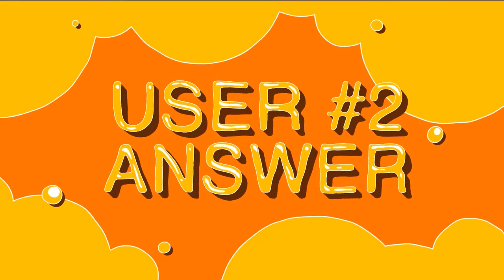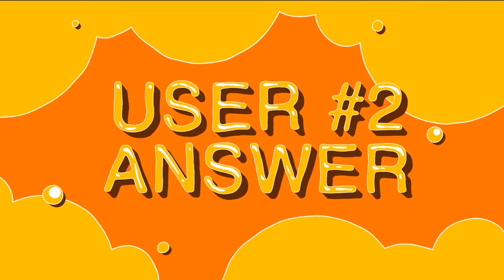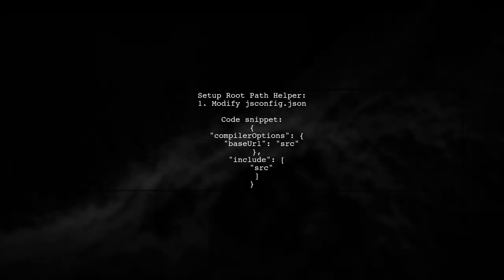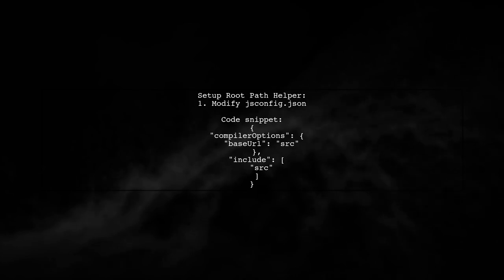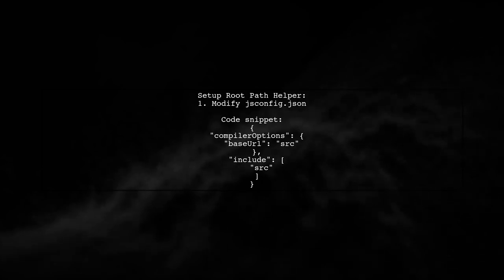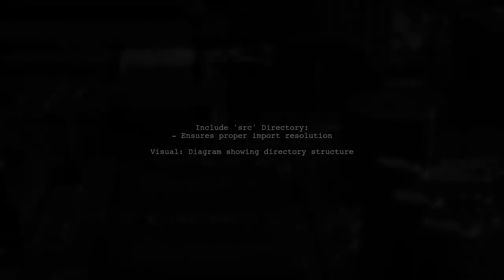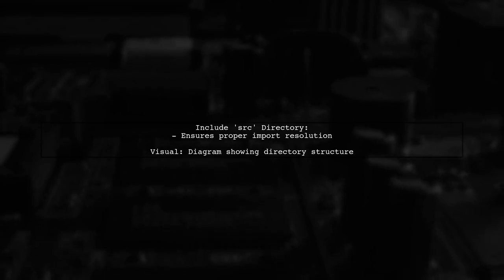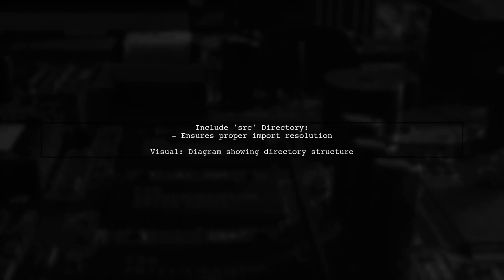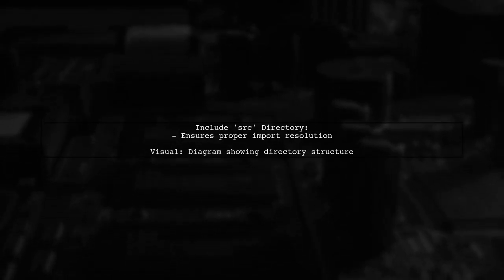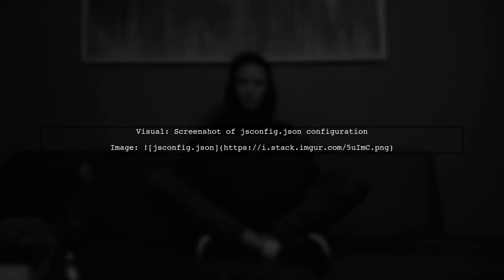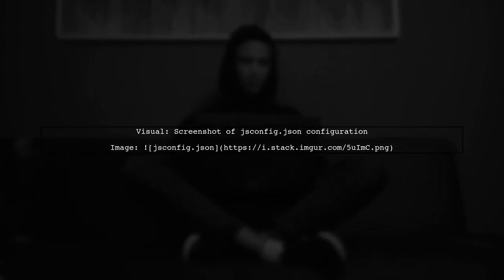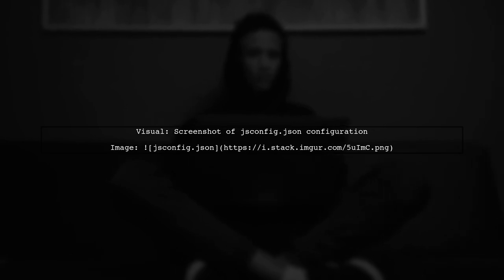Let's now look at another user-suggested answer. To set up a root path helper in React, you need to configure your IDE to recognize the env file and relative paths. This can be done by modifying the jsconfig.json file. Make sure to include the SRC directory in your configuration. This allows your IDE to properly resolve imports from the root path. Here's a visual representation of the configuration. This setup helps streamline your import paths in React projects.